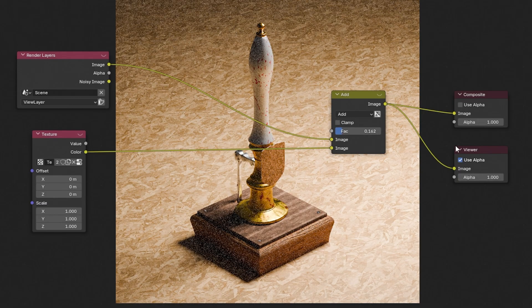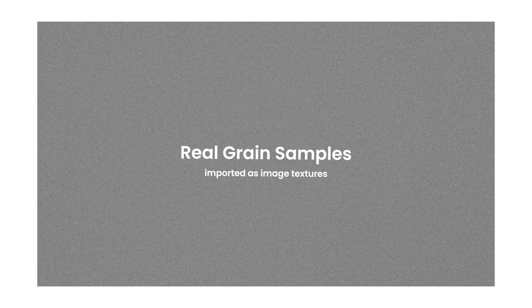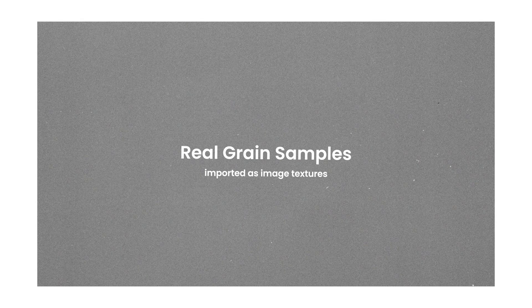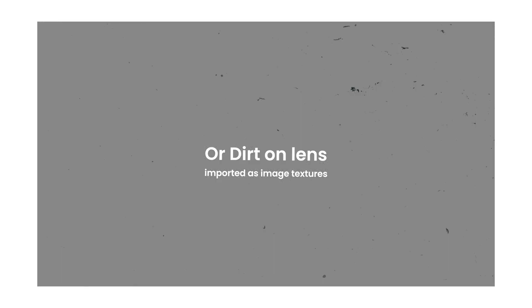We're not going to be using an image texture, but I will show you how to do that if you're looking to use real noise samples from film or even dirt, scratches, anything like that.